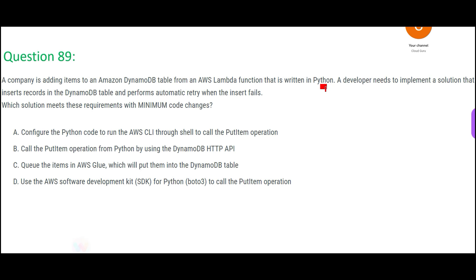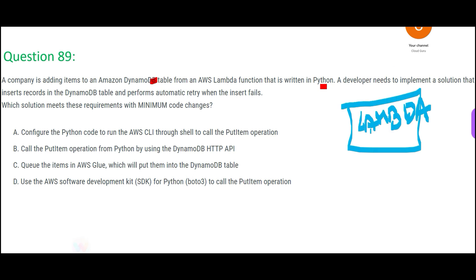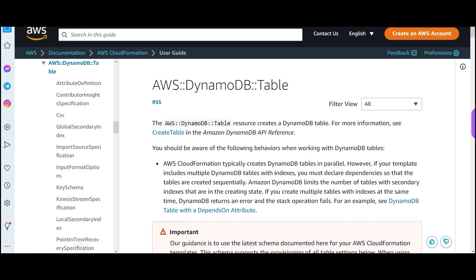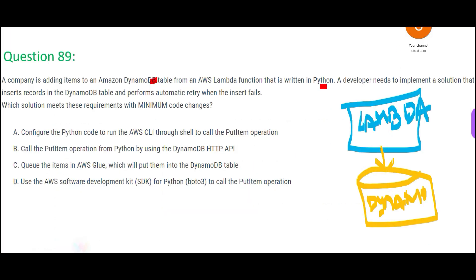In this example they are writing using Python in Lambda and adding items to DynamoDB. So you have Lambda, inside they have used Python, and they are writing to DynamoDB tables. The question says: when you are writing here and if the insert fails, the system should automatically retry — it should not just say it could not write. It should try after every few seconds, three or four times.